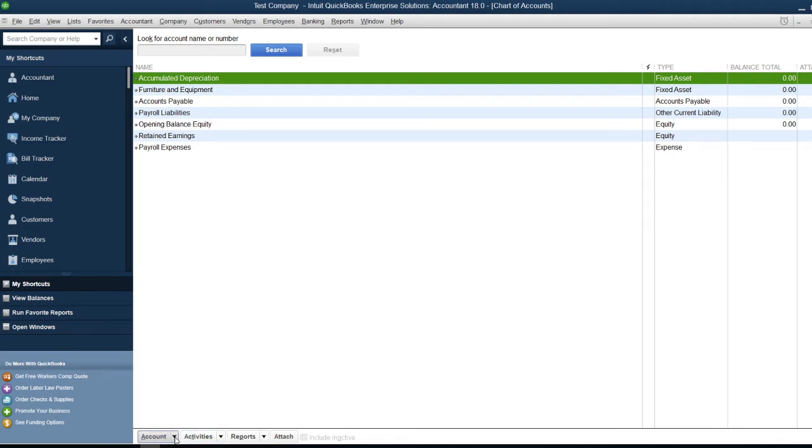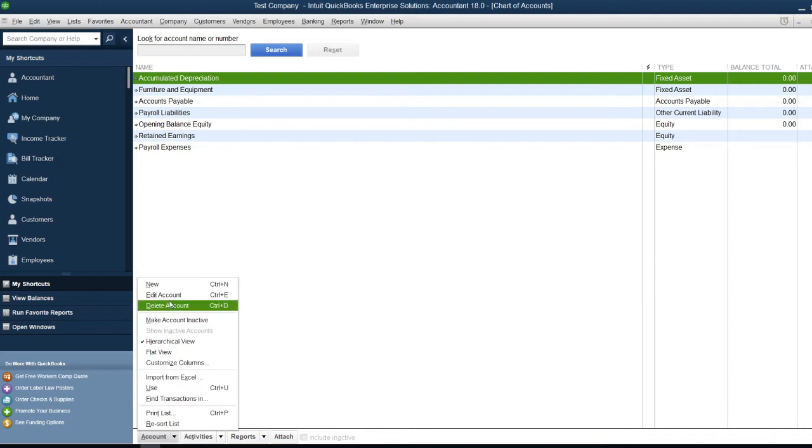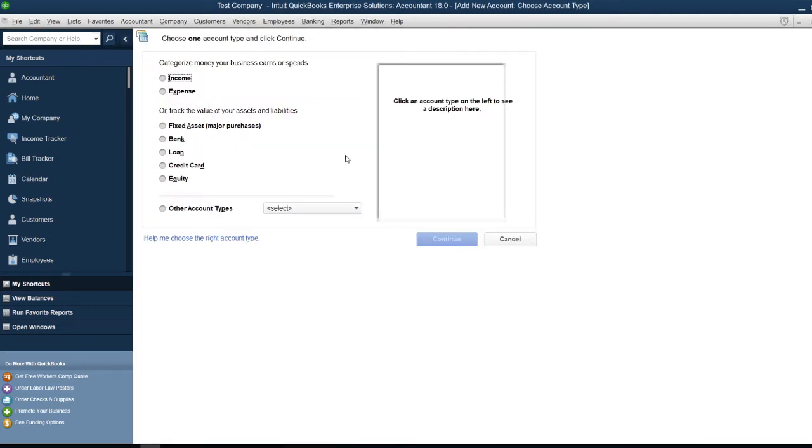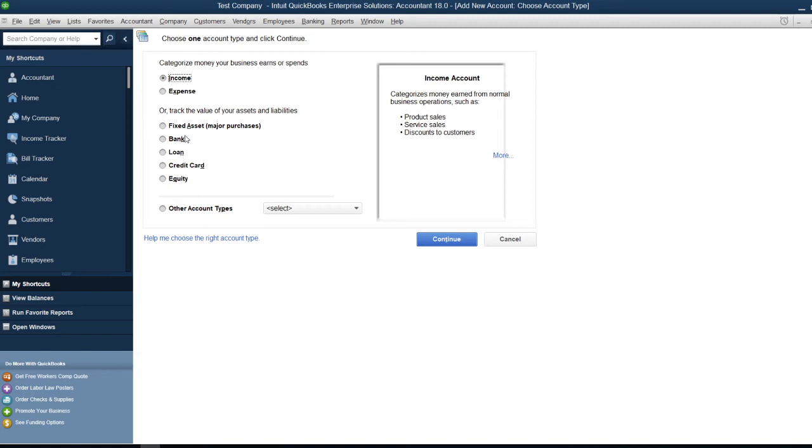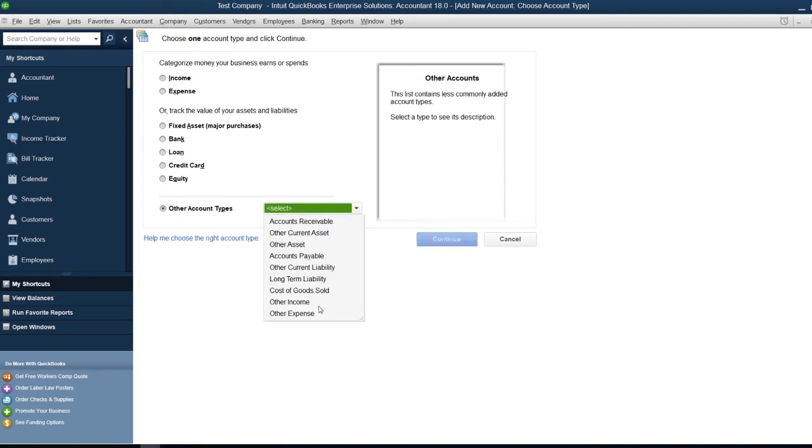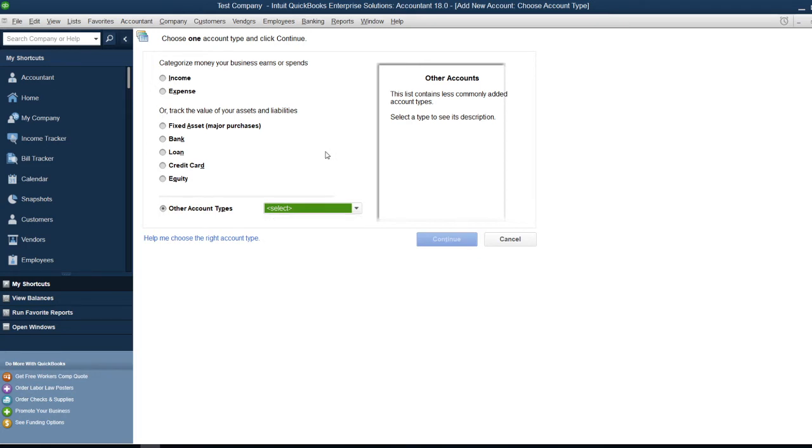Click Account, then New. You need to select the type of account you want to create. For example, let's create an income account. You choose the account group: income, expense, fixed asset, bank, loan, or equity. If you can't see your account group listed, check this option for more choices.